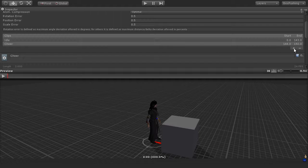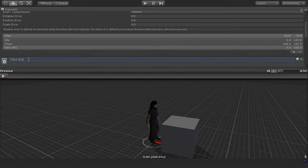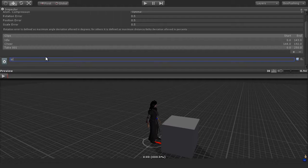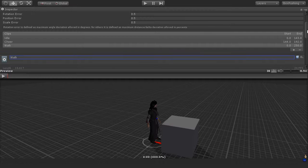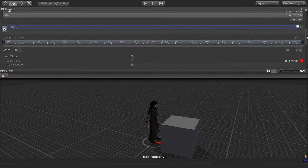I'm going to create a new clip by pressing the plus button, and I'm going to name this walk. And of course we need to define the start and the end frames for the walk.